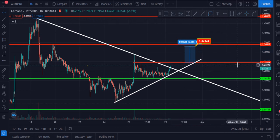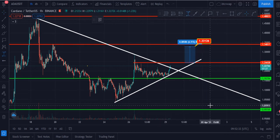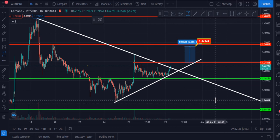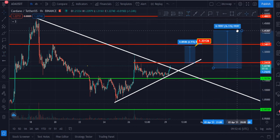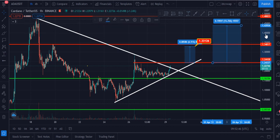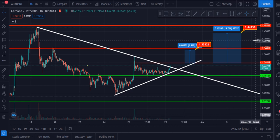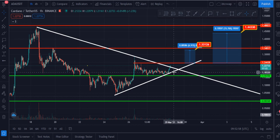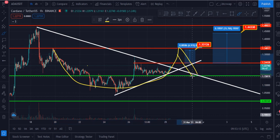The second target for Cardano is $1.44. The targets are $1.33 and $1.44. You can also see it may be creating a cup pattern — it might go to $1.35 to create its handle and then go up further.